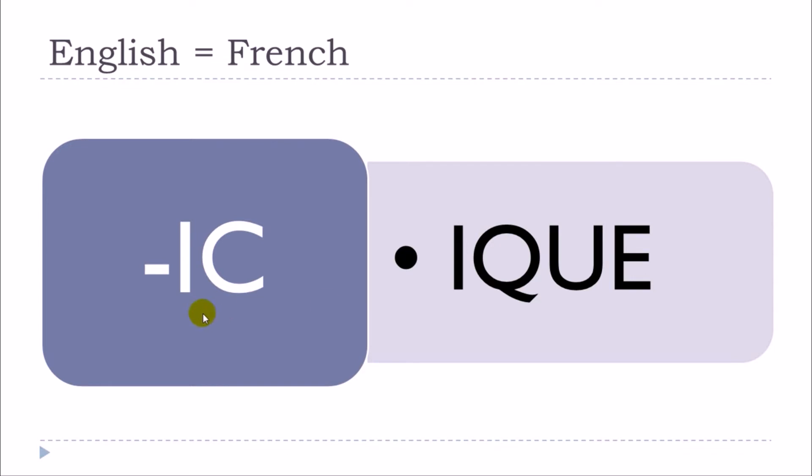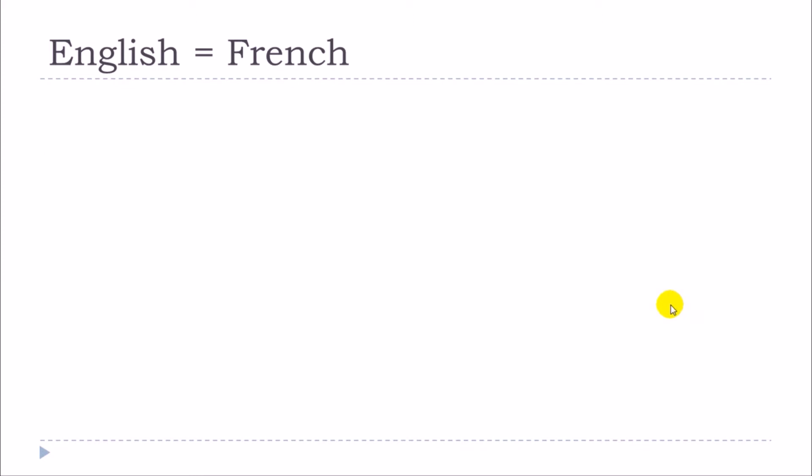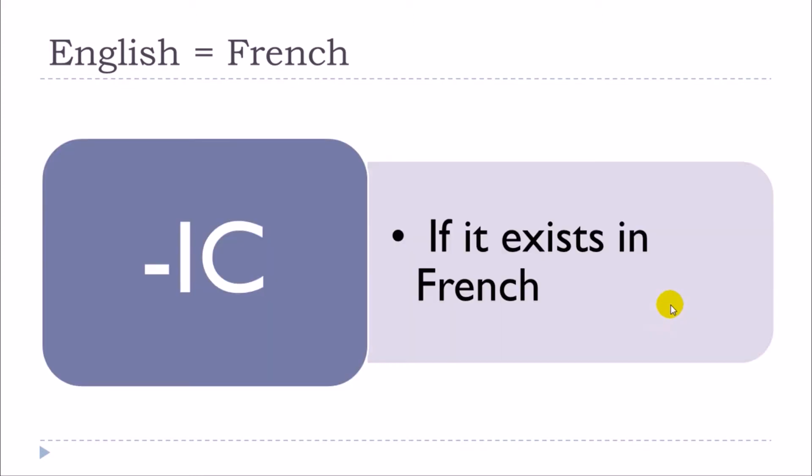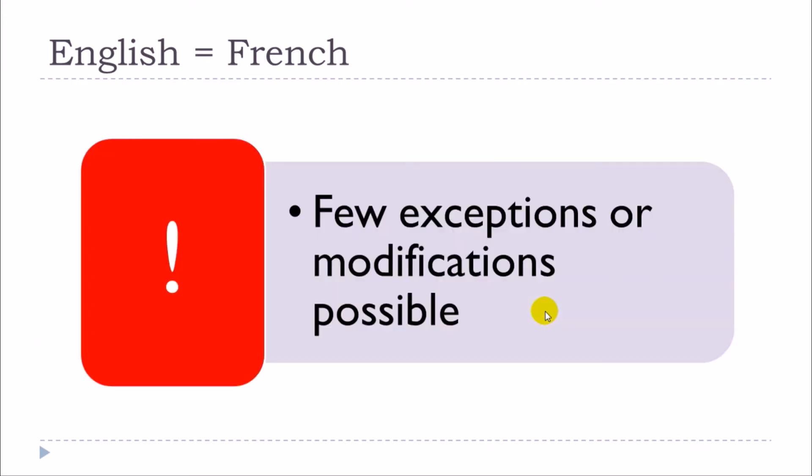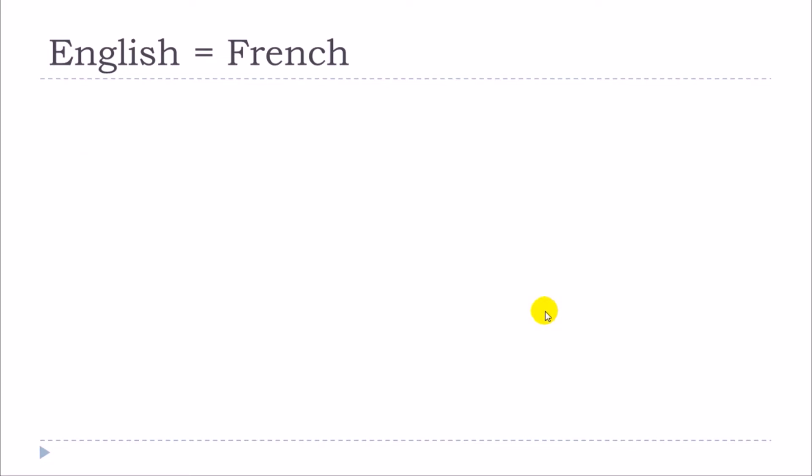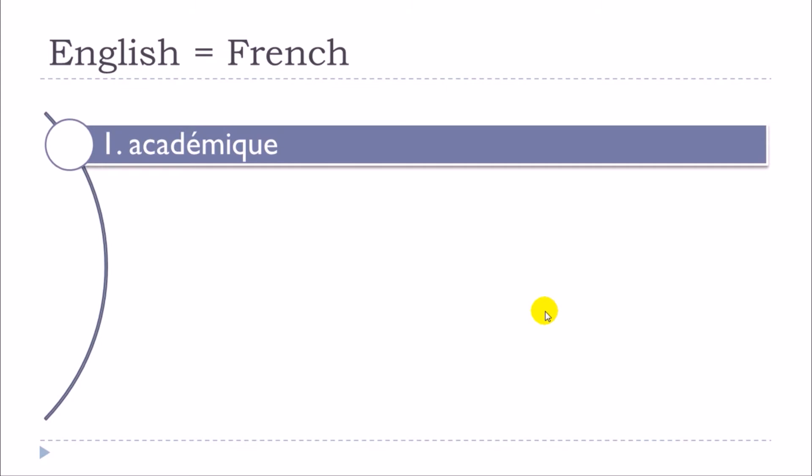E phonetically it will be exactly the same so IC but then we write it like that. Keep in mind that the first rule is that it must of course exist in French and it's not all the time the case and then in some cases we will have few exceptions or modifications possible. So let's start.